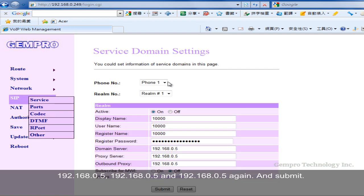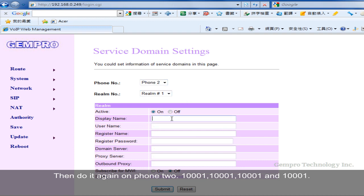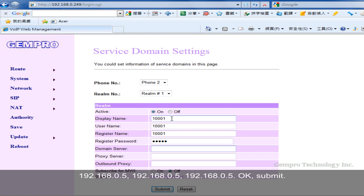Then do it again on phone 2. 10,001 for all credential fields. Enter 192.168.0.5 three times in the domain server fields. OK, submit.